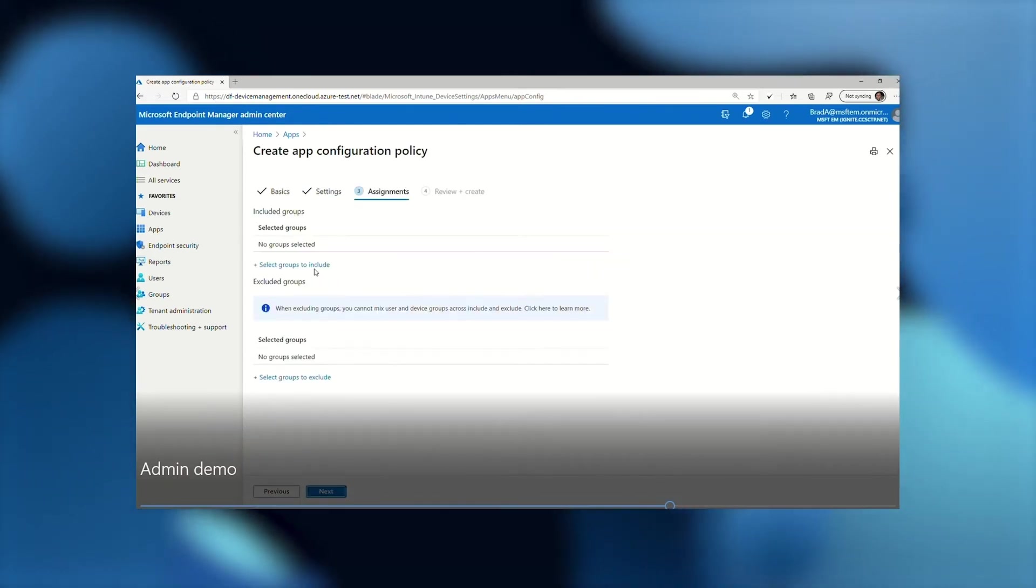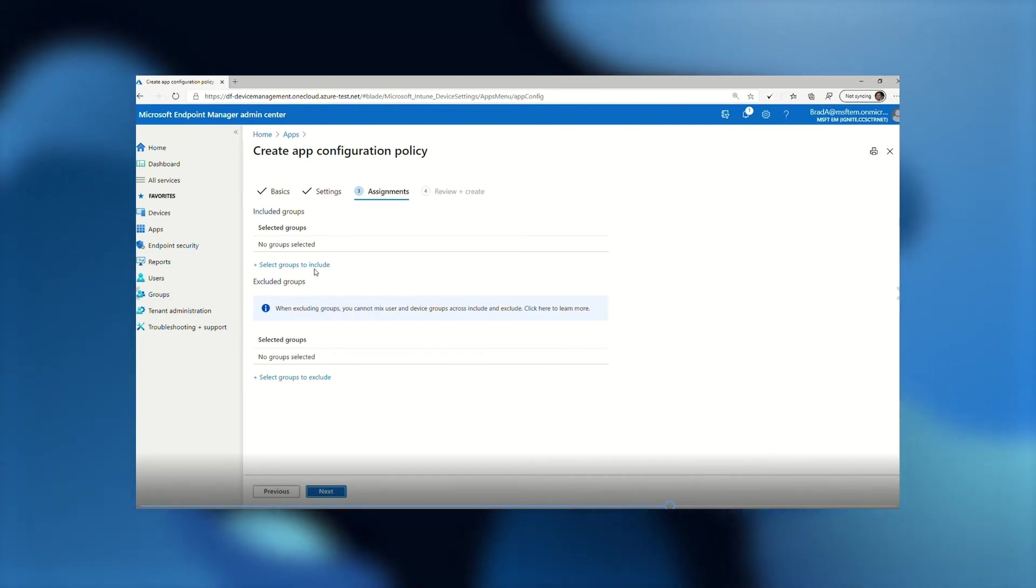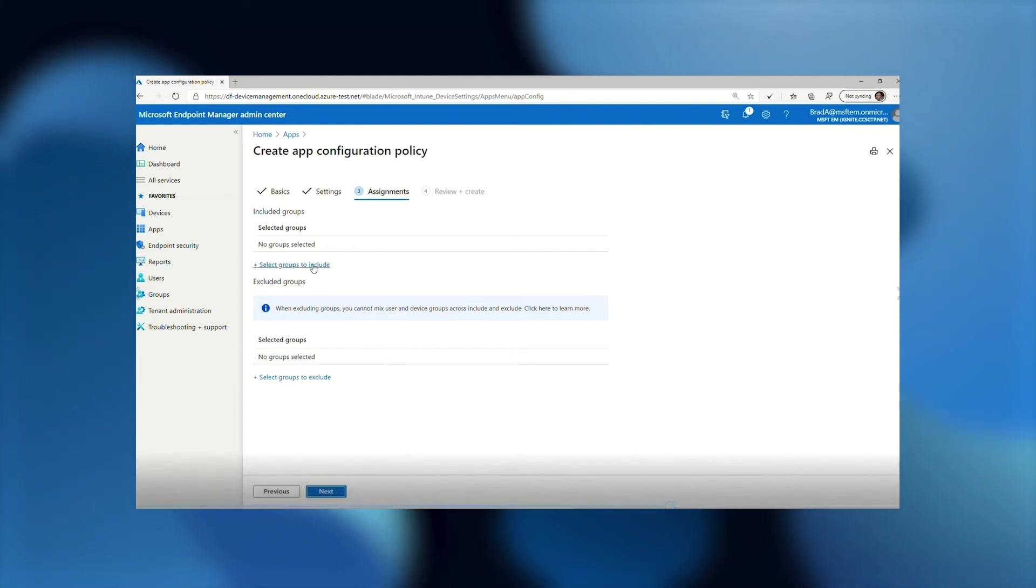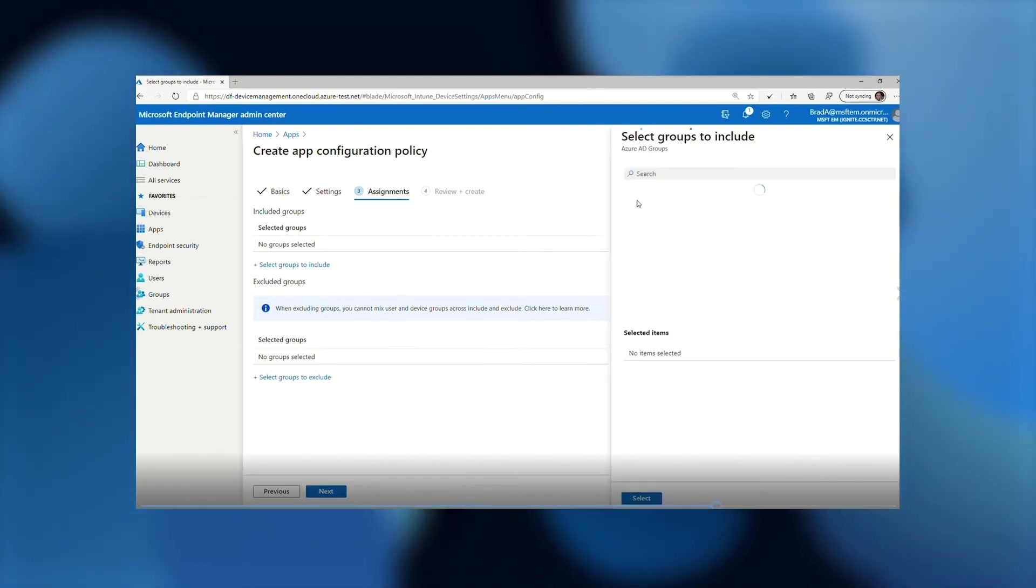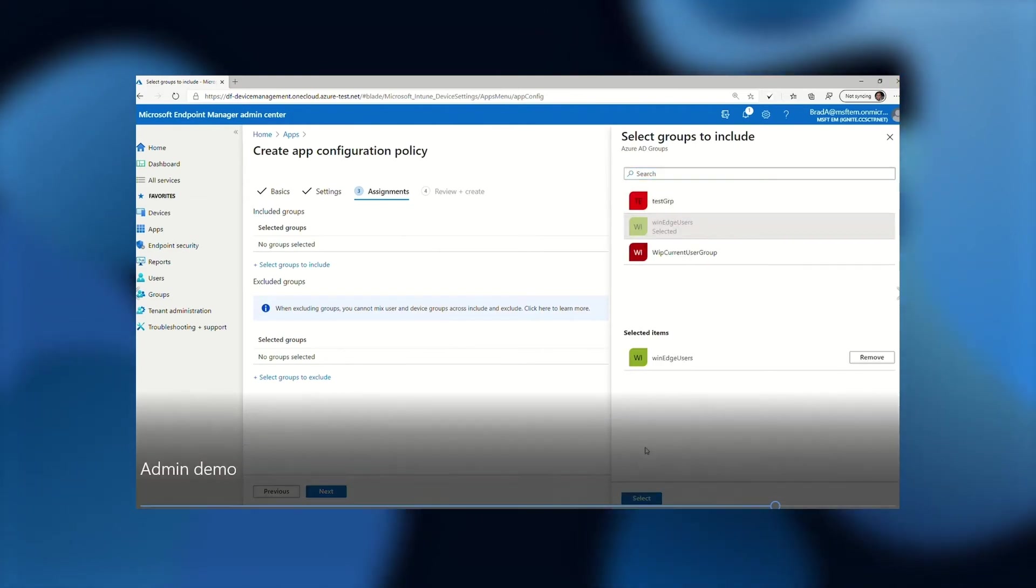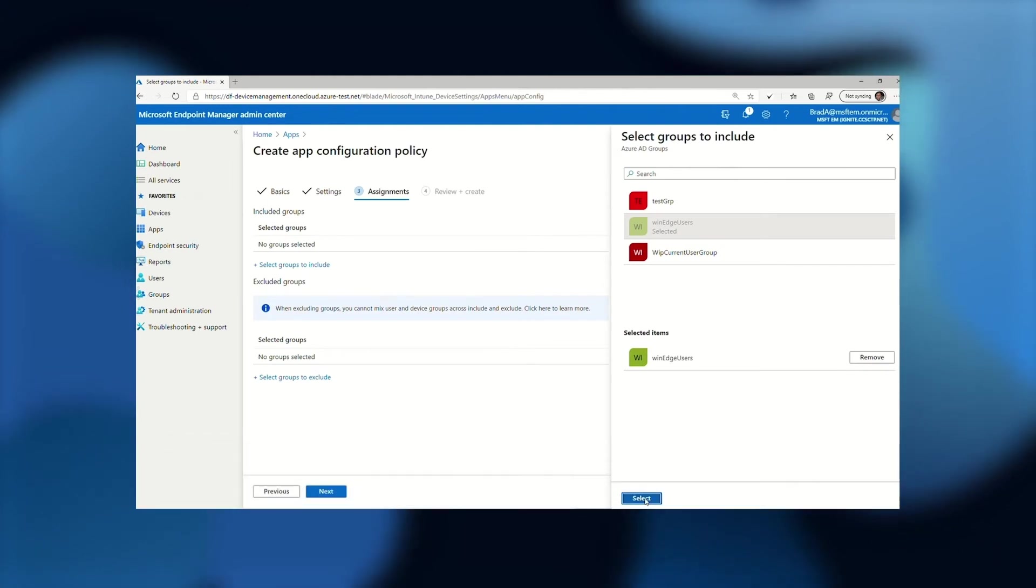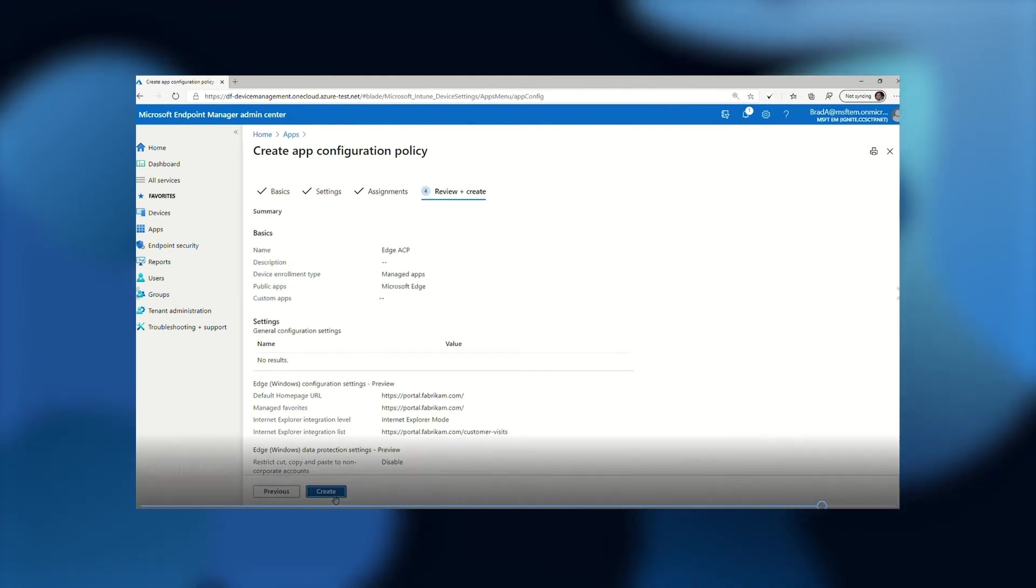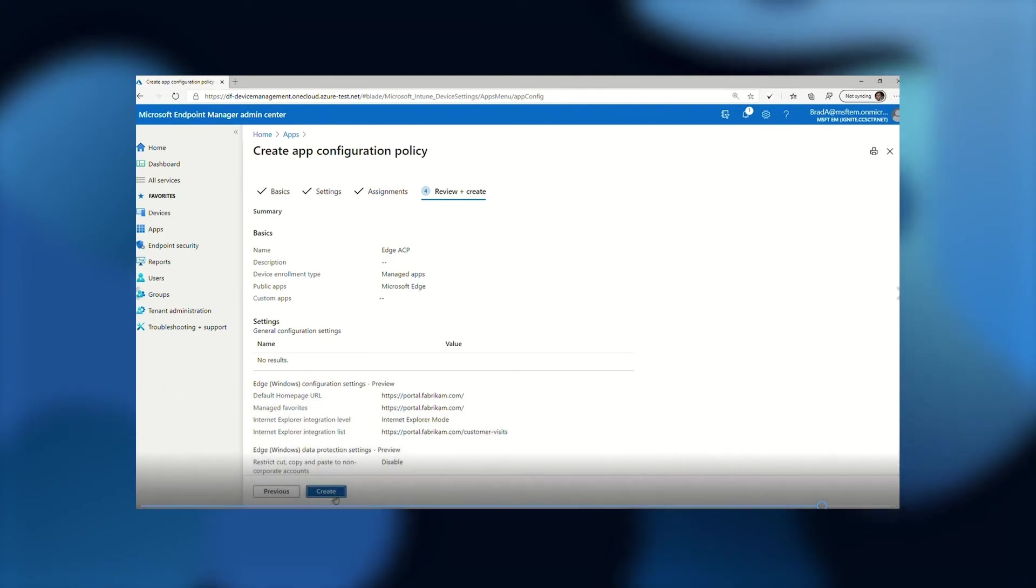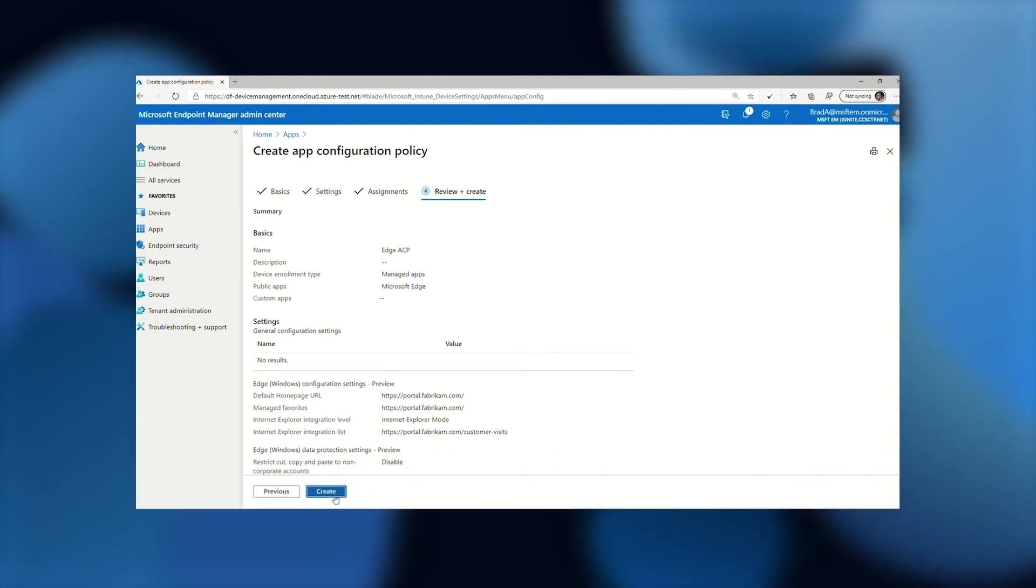The next thing that I need to do is actually choose which set of users these settings should apply to in my organization. To do this, I will first select the Select Groups to Include option, and then I do have a user group that has already been defined, so once that populates here, I will select it. It is WinEdge Users, and so now I've selected that group. I will select it at the bottom and choose Next, and now I have an option to review the settings that I have just configured, make sure everything looks good, and everything here looks like what I expected it to be, so I will click Create.